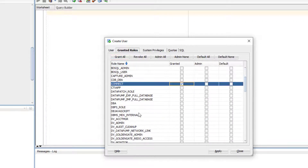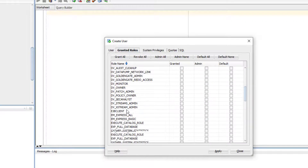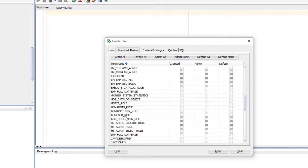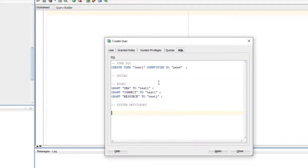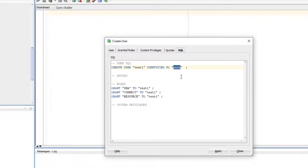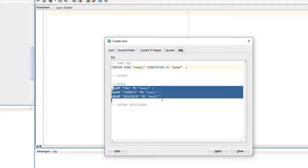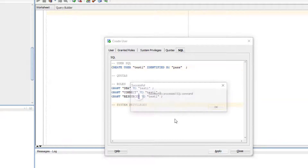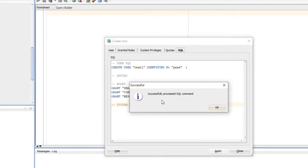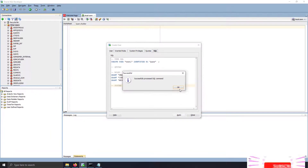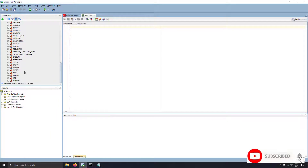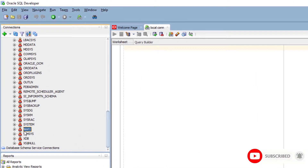Connect is for connecting, DBA to control the database, and resource. You can see the SQL is generated — basically creating user test1 with a password and granting three roles to this user. I'll click Apply, and here you can see my SQL is processed successfully. Now there is a user called test1 in this database.